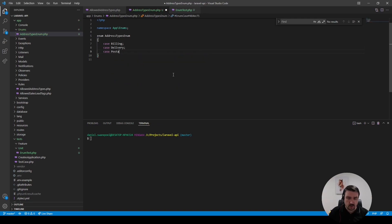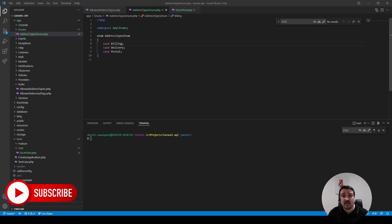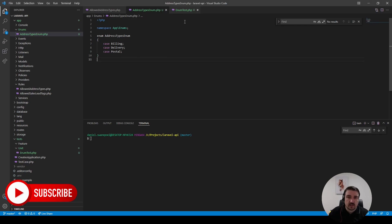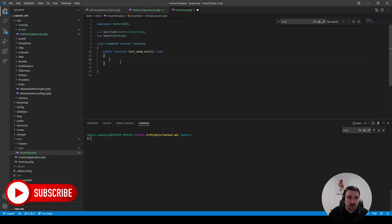We can define our cases: the first case would be billing, the second case would be delivery, and our last case would be postal. This is what is called a basic enum — a basic enum is an enum without a scalar representation of its value. So for example, if we want to compare this to a string value, it's going to fail because the two types are different. The way around this is to set up a backed enum, which we'll cover a little bit later.